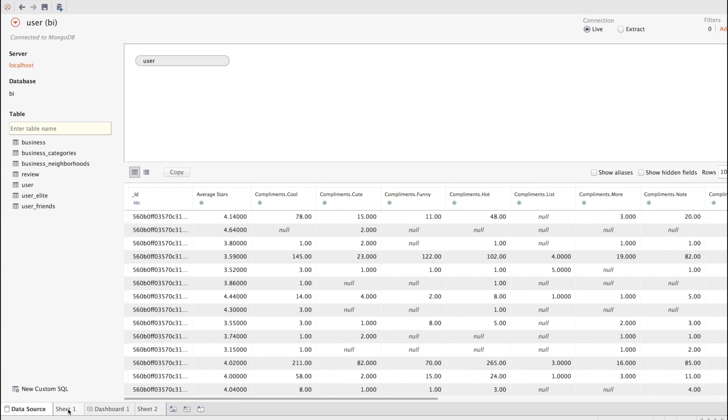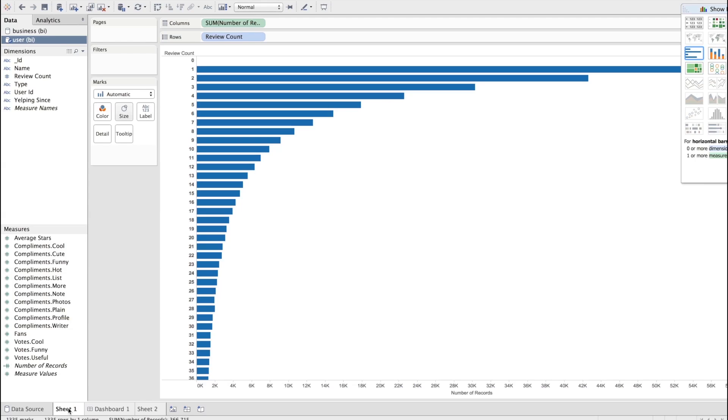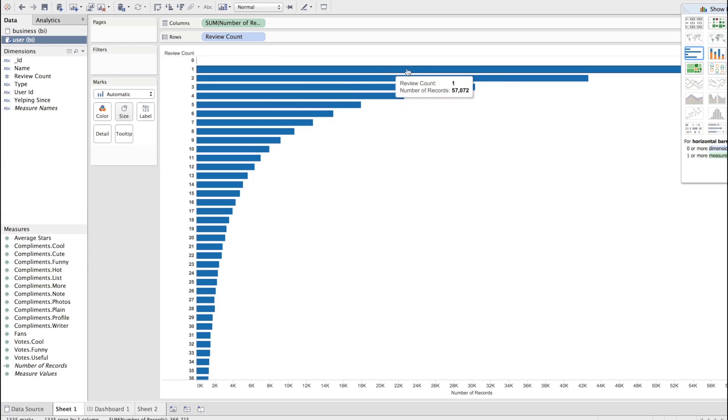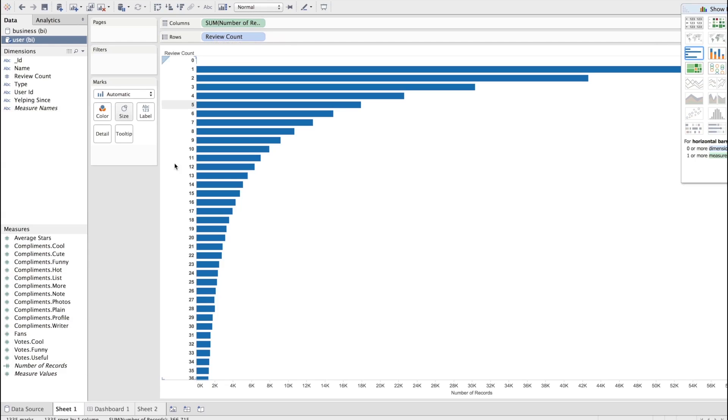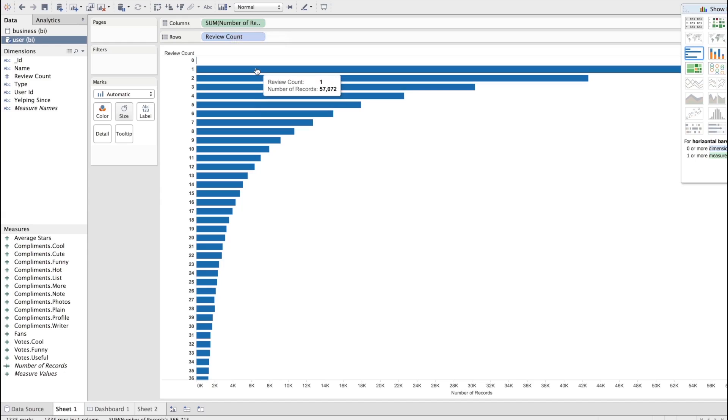Now, we might have wanted to see what percent of the users are responsible for majority of reviews, or how many reviews on average does a user write. Here, I just did a very simple visualization. I showed review count, and the columns here is sum of the number of records. So essentially, how many users have one review? Well, 57,000 users have only written one review. Now, there's, I believe, 333,000 users altogether.